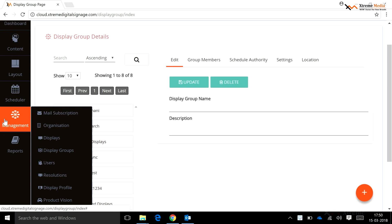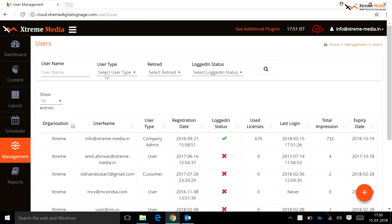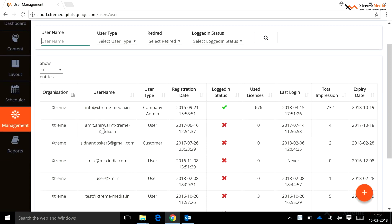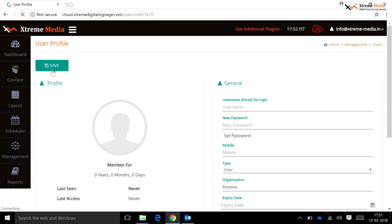For Users, click on the Management button and then click on Users. This submenu in the management tab is used to list the available users of the server. Search: you can search any user using search fields such as username, user type, retired status, ascending and descending order, etc. To add a user, click the plus button. After clicking on this button, a new page will open. Enter the user details and click the Save button.